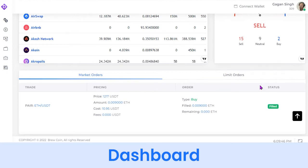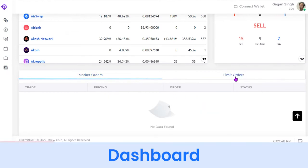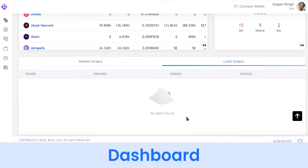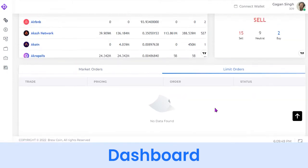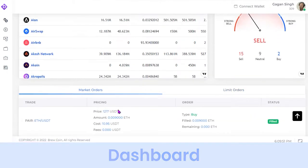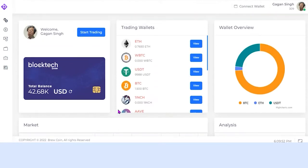Likewise, you can see limit orders, where a user can set a limit for any coin and the coin will be added to the wallet whenever it touches the value entered. Now let's see how you as an end user can trade on this platform.